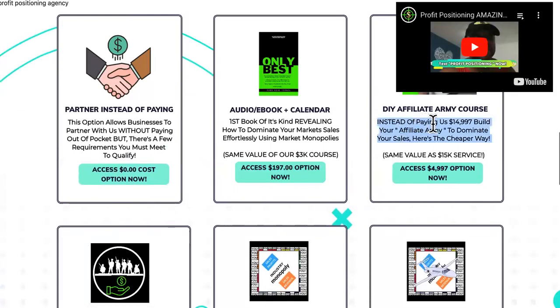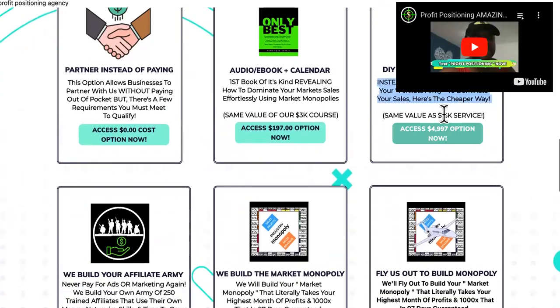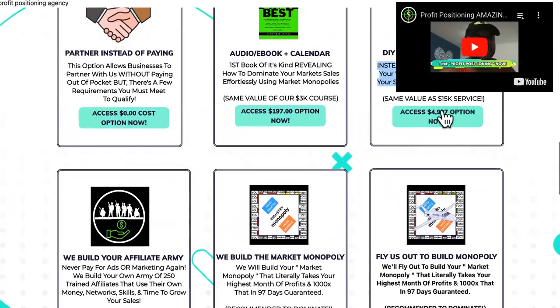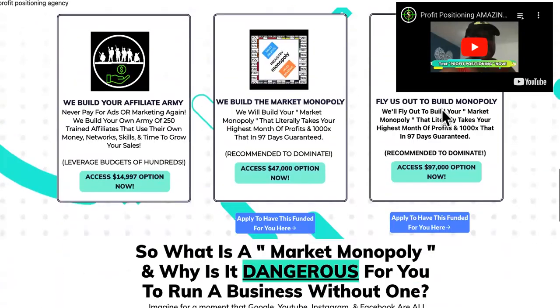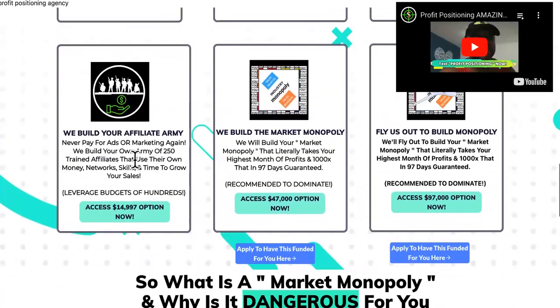Then we have the Army course where they can just pay 5K and figure out how to build an Army themselves. Or they can pay 15K right there and we'll build an Army. But remember what I told you. I don't sit and do some type of service for someone as if they're my client.